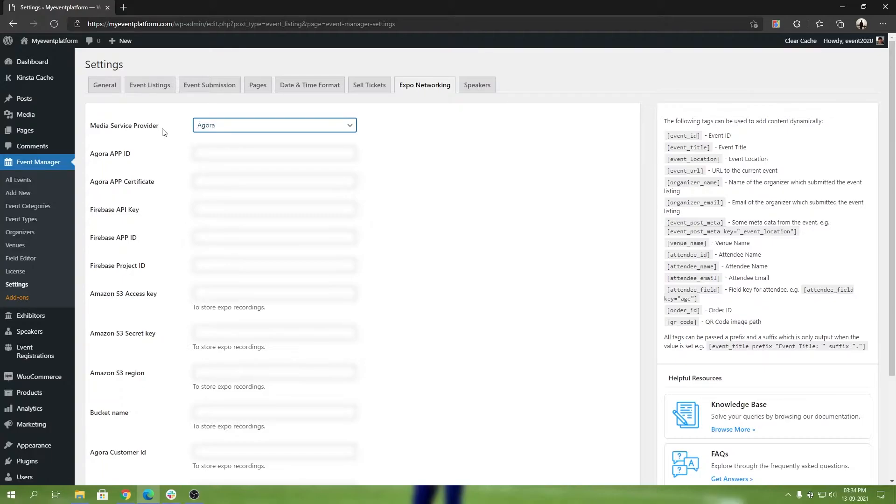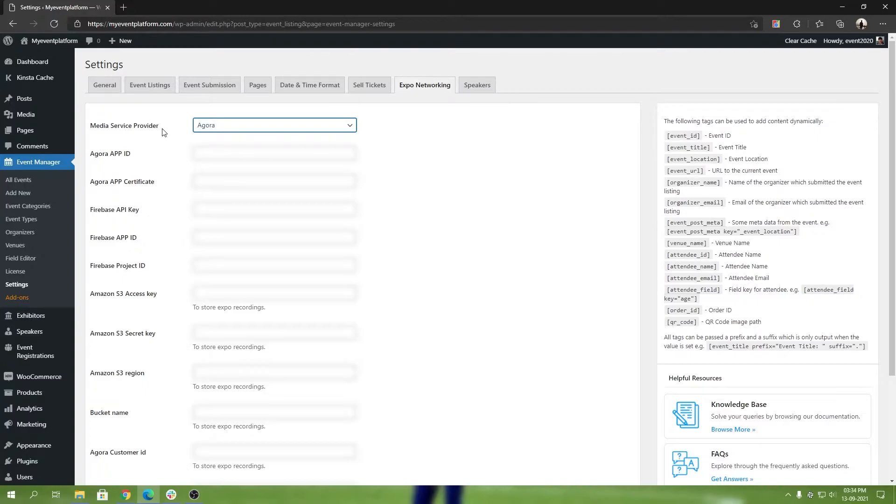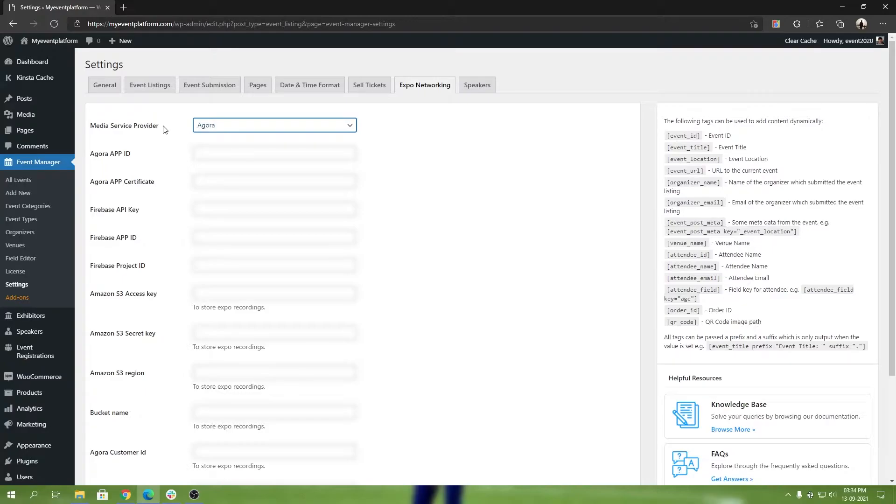Right now you will find only one option called Agora in the media service provider, but we will add service providers other than Agora. We will be launching our own service provider as well, like a WP Event Manager video service. We're going to talk about that more when we come up with a release date. Right now we have official support for Agora.